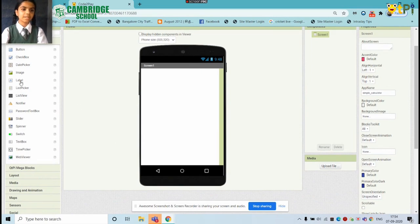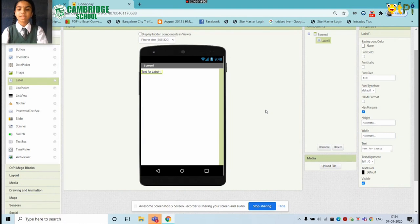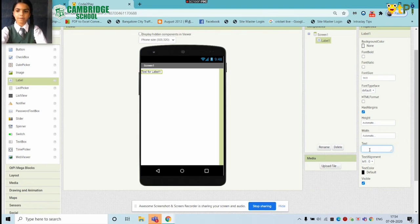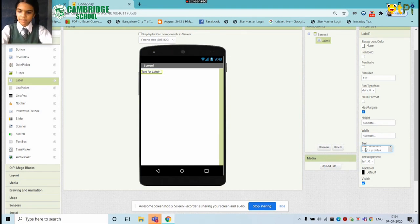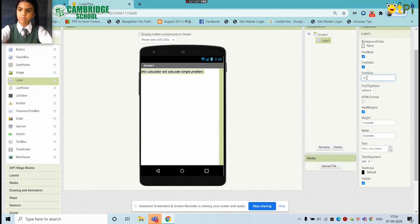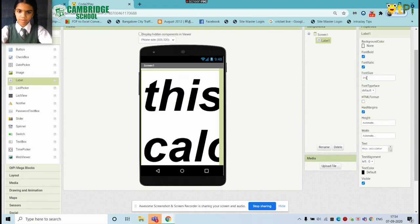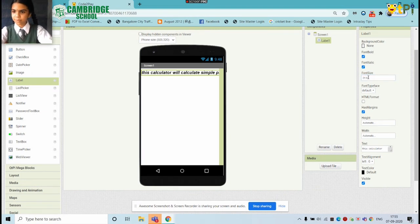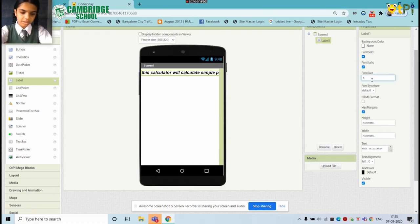First, we will add a label here for our calculator. There is a text. If we are going to use our output, we can add the text. Now, use our text state — we can add the text to our size. I will choose size 21. Now we will see this a little smaller. This is okay.